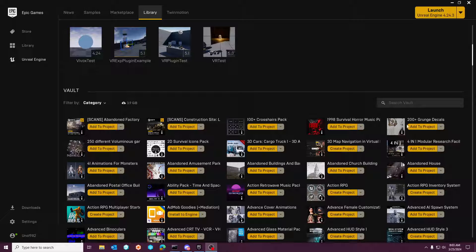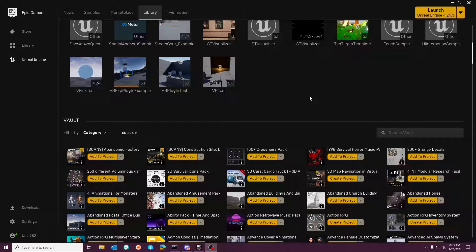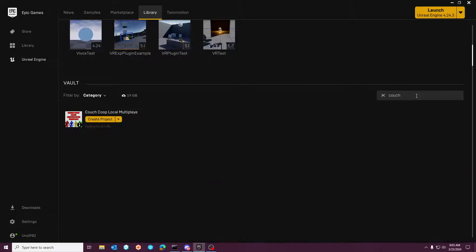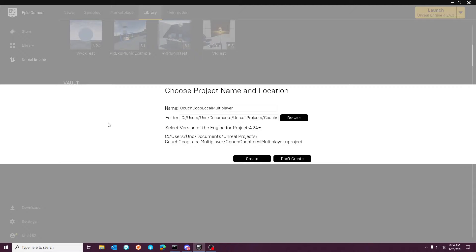Hey guys, Wildoc Studios here. Today we're going to look back at the Couch Co-op Multiplayer Template. I'm going to just type in couch here. We're going to start with a 5.3 project.